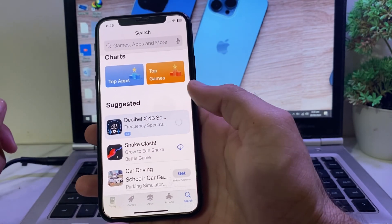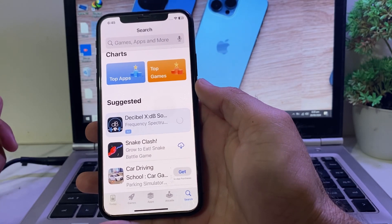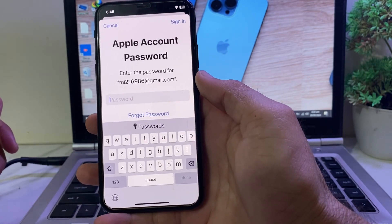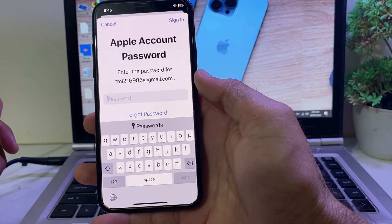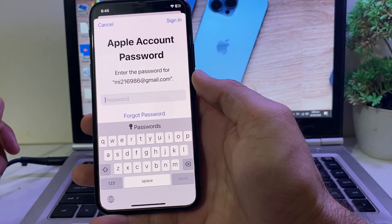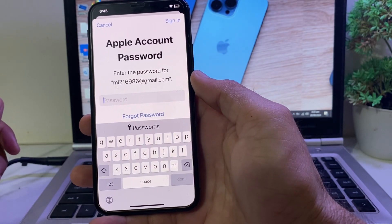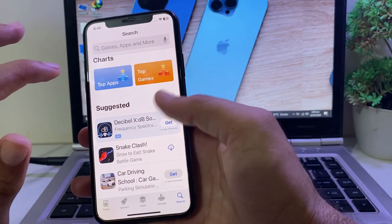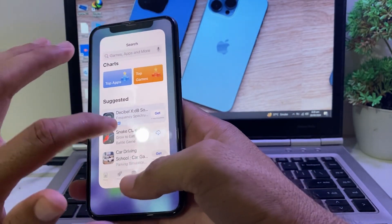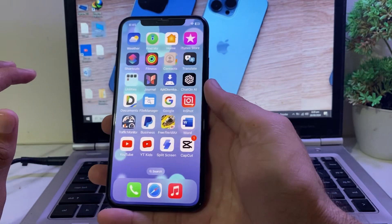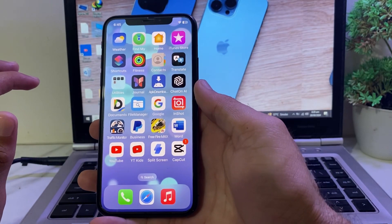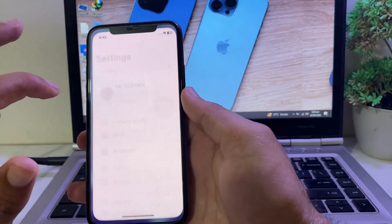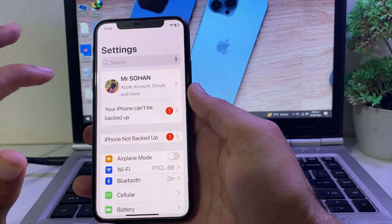So let's try to download any app from the App Store — tap on Get. Here you can see that it's asking me for the Apple ID password before downloading any app from the App Store. So if you want to turn off the Apple ID password while downloading any app from the App Store, you need to open Settings on your iPhone or iPad device.